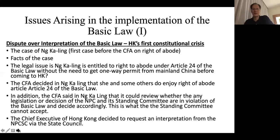After the interpretation was given, all the justices of the Court of Final Appeal had a meeting and discussed whether they should resign collectively. But eventually they decided not to, which I think was a really wise decision — because if they had decided to resign, that would have been a much bigger constitutional crisis for Hong Kong.